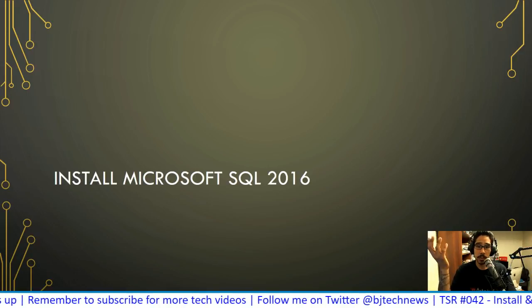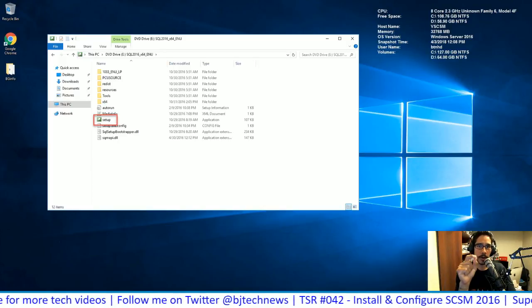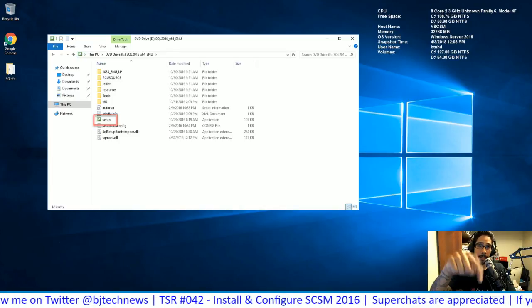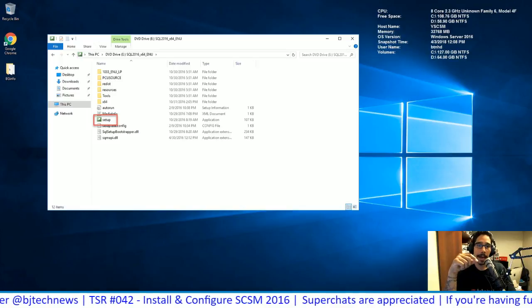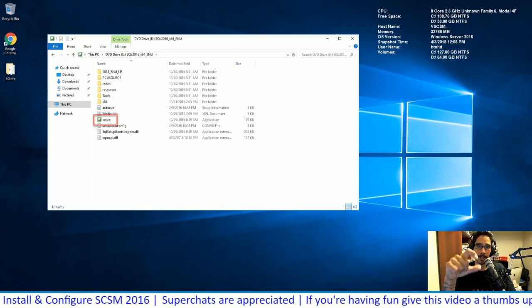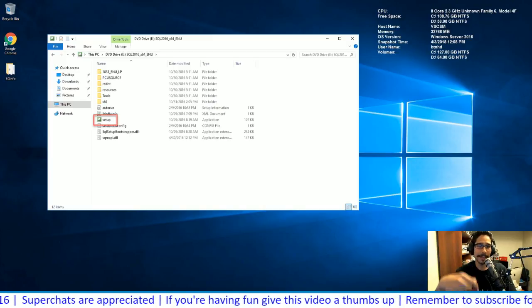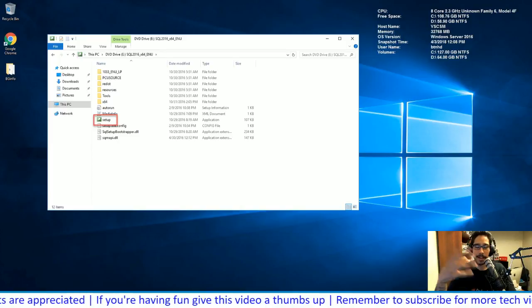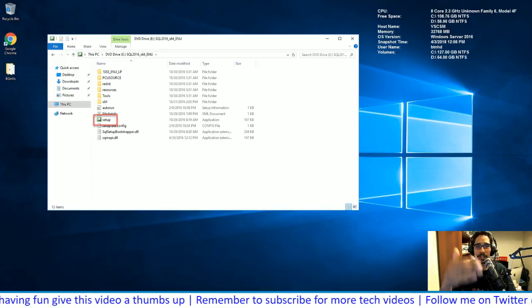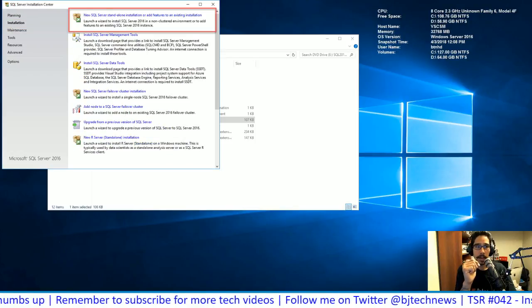Installing SQL 2016 is fairly self-explanatory. The one thing I missed was configuring the collation within SQL — there are particular settings I'll post in the PowerPoint. If you don't set that up correctly, you'll get warning dialog boxes during Service Manager installation. I'm just going in raw — downloading, double-clicking, seeing what happens, then fixing problems. For SQL, I went with a new standalone installation.